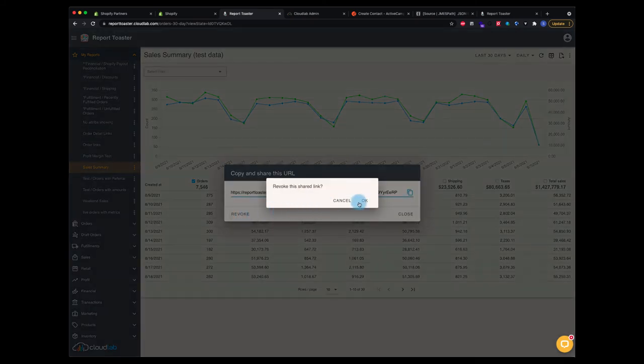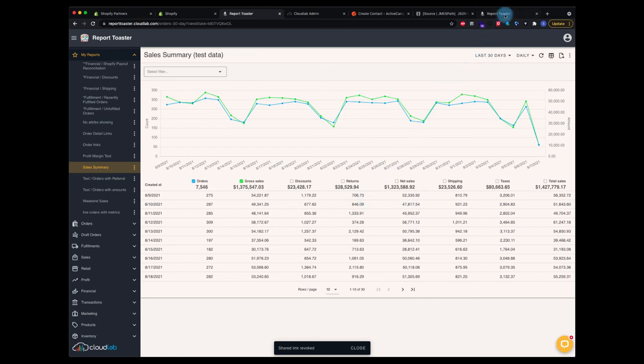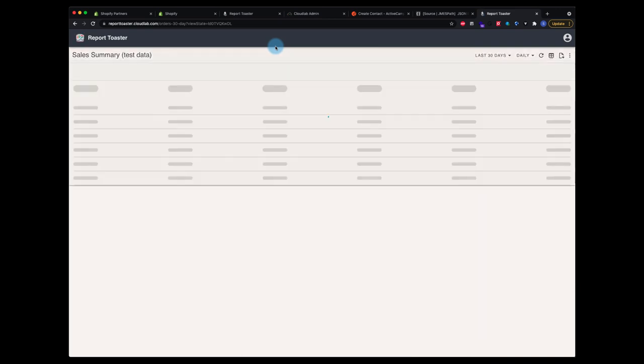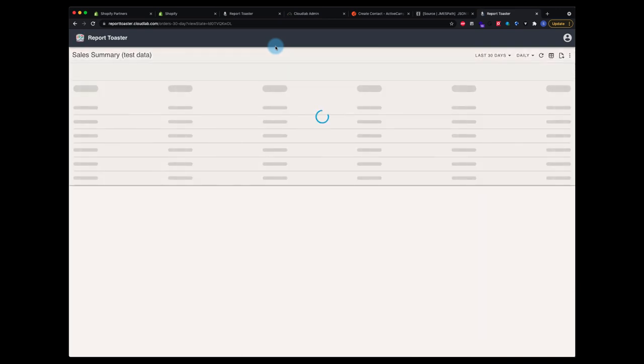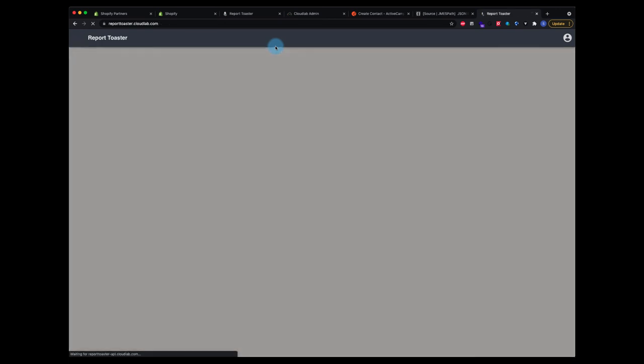If I revoke it, that means that no one I shared it with will have access to it. If I were to come back to that browser session and try to refresh, it will kick them out and they will not have access to that report.